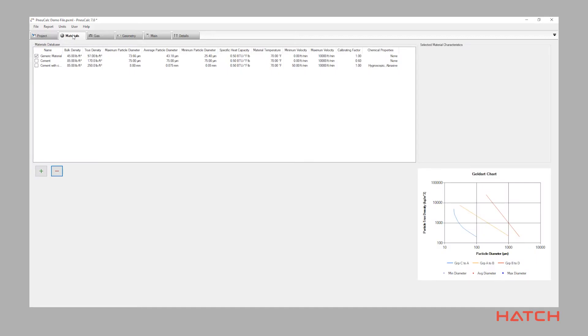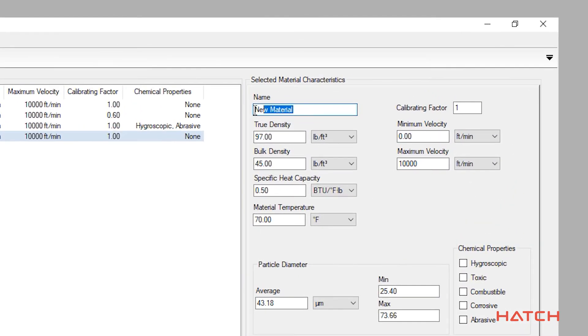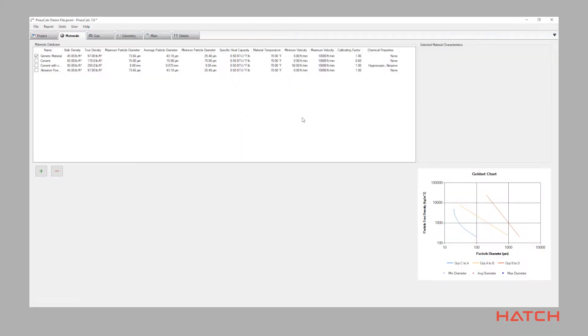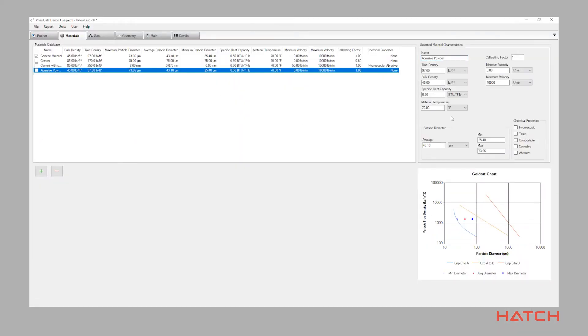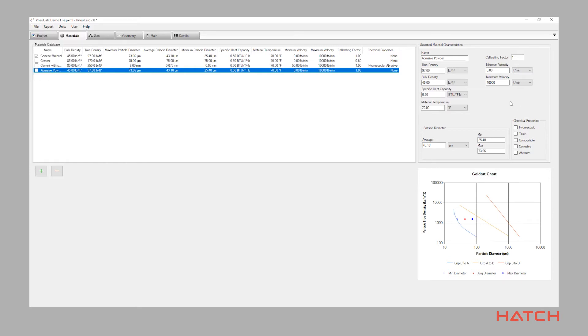The materials page enables you to generate a database of different materials that will always be available to use in future Nucalc files. The materials database can be shared between multiple users or standardized within a company. This feature saves time and prevents mistakes. By eliminating multiple entries, it increases the consistency and reliability of your data, using the most current information available.